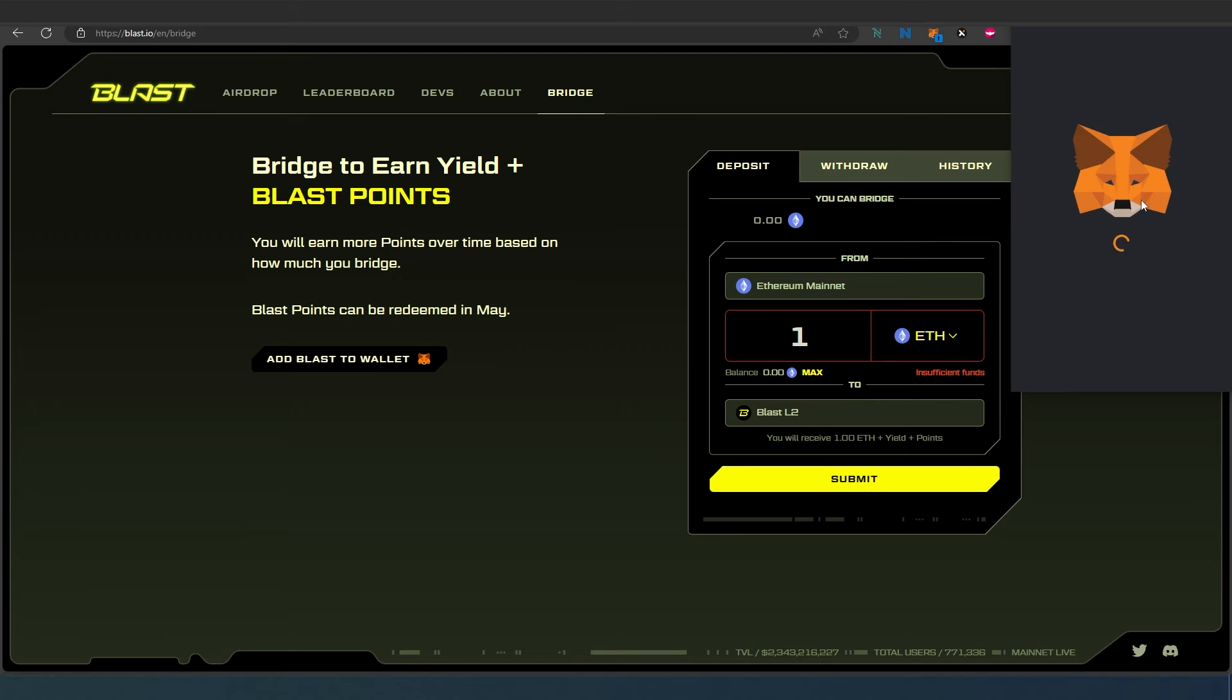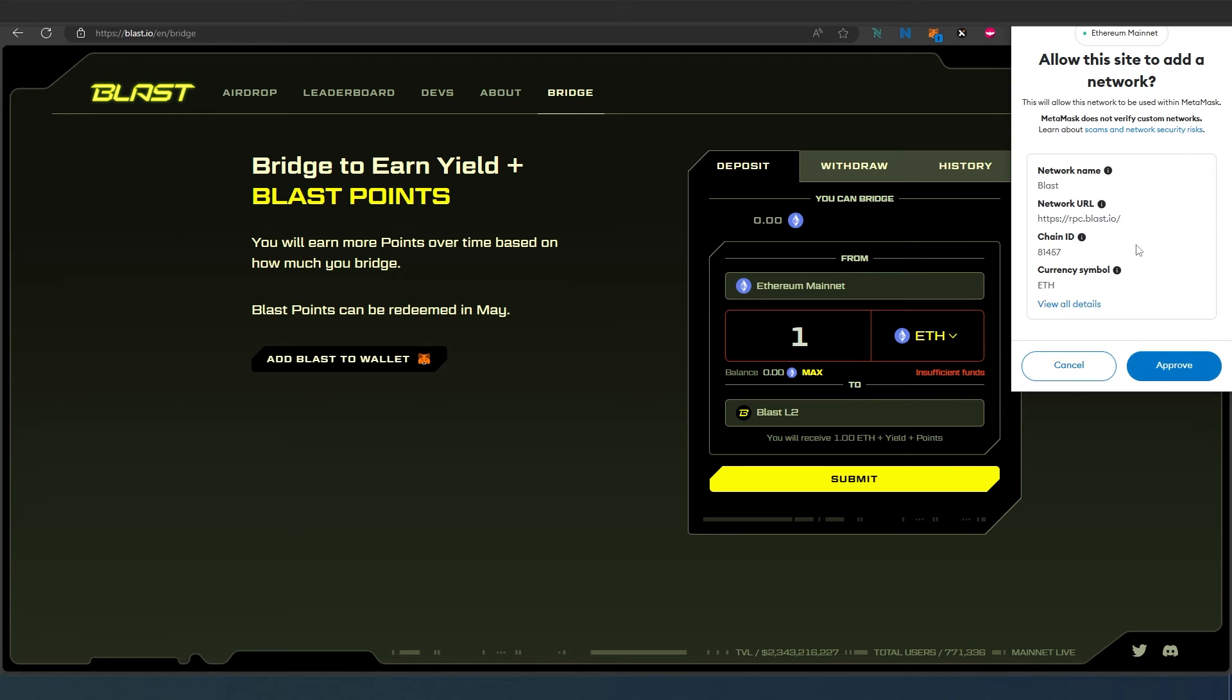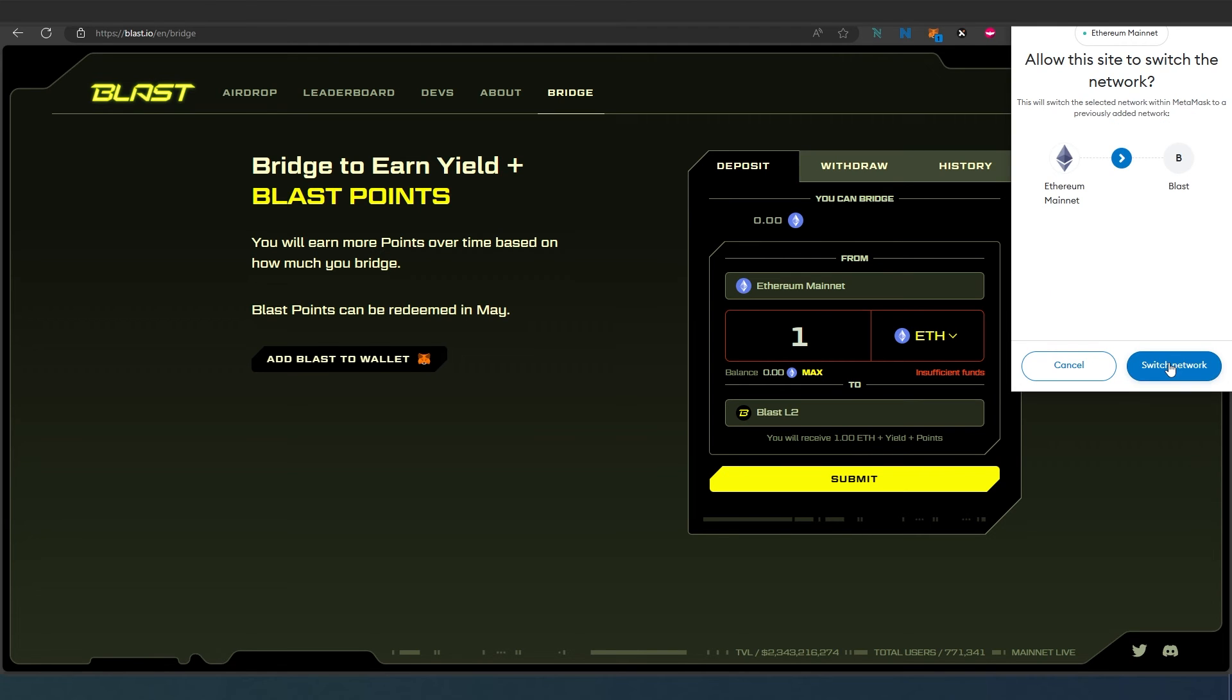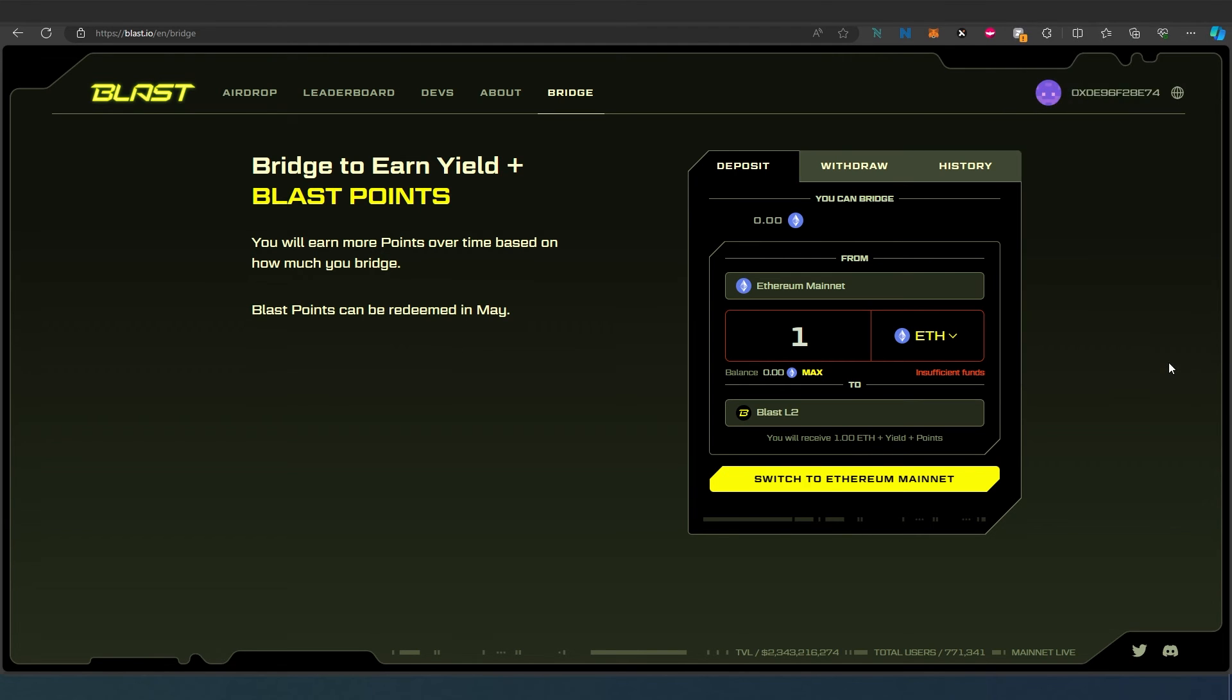You just press on it, MetaMask is going to appear, and in here you just have to press Approve because it presets everything you need to do. Then approve and then switch network. That's it! Now you have successfully added Blast to your MetaMask.